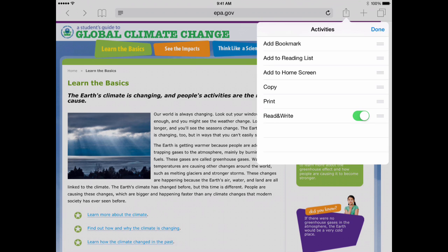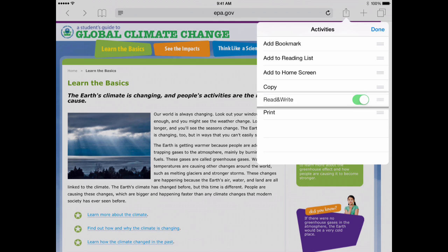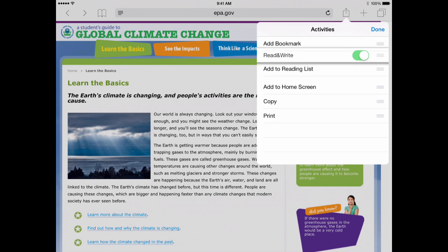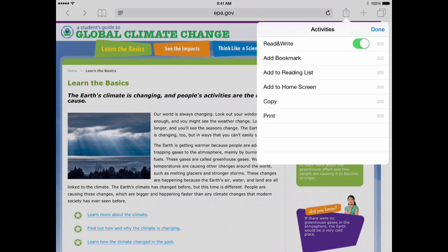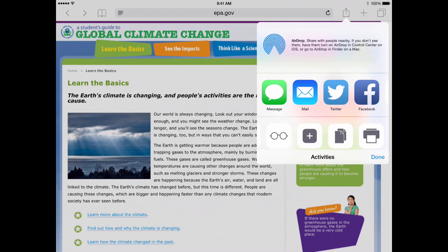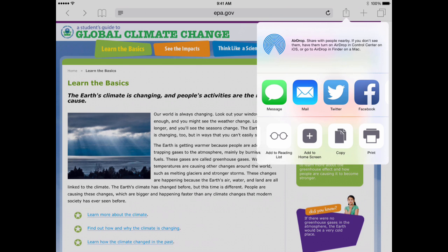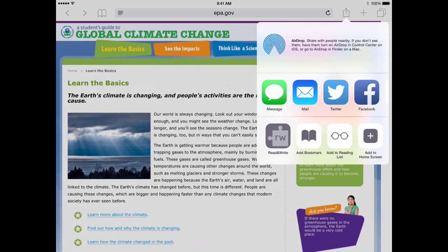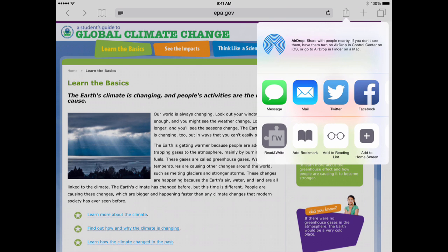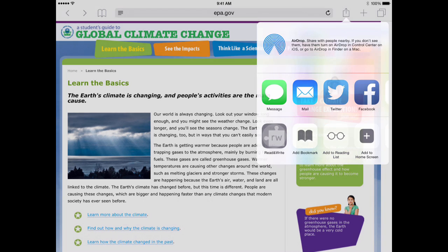You can then drag Read&Write to the top of the list so it will always appear first in the Share screen. Tap Done when finished and you'll see Read&Write in the Share screen. Tap the icon to open the Web Toolbar.